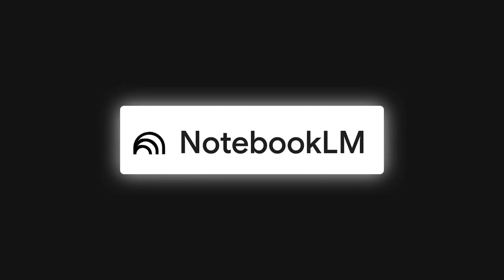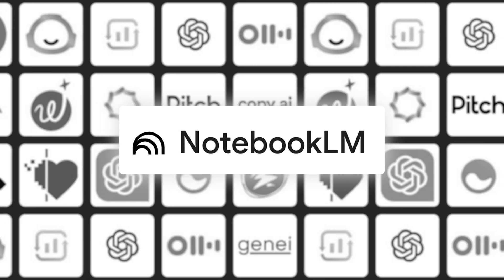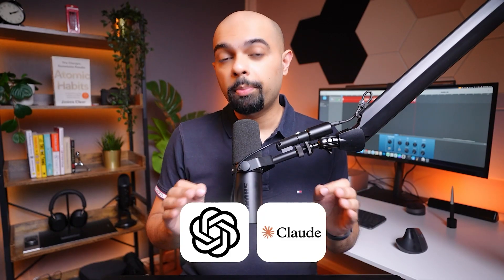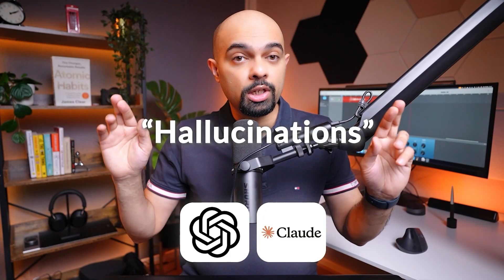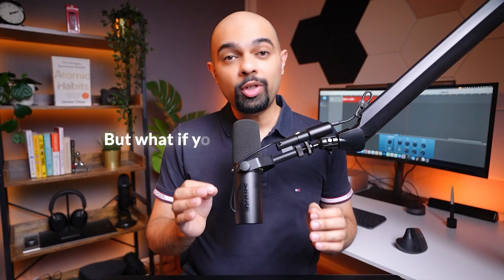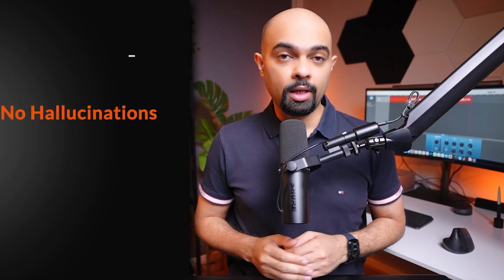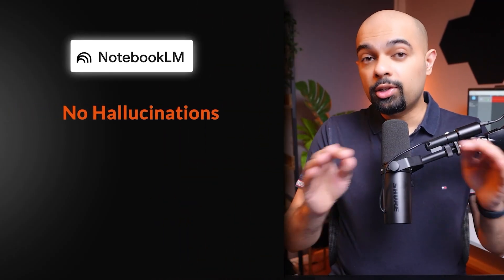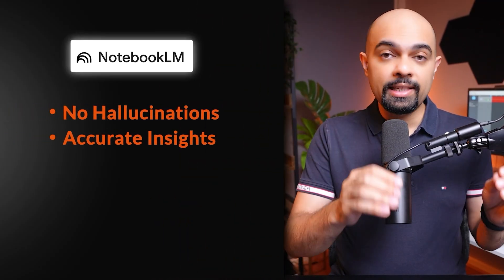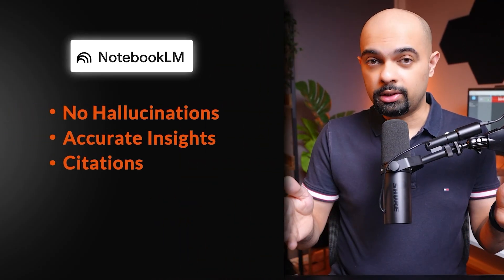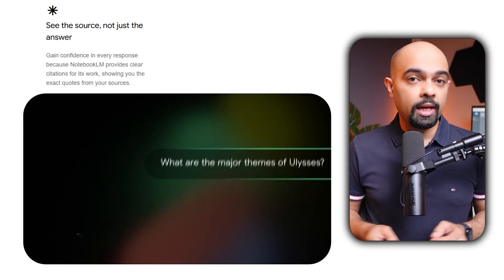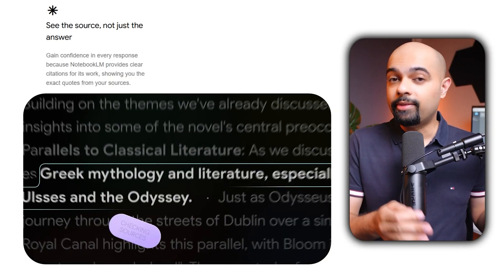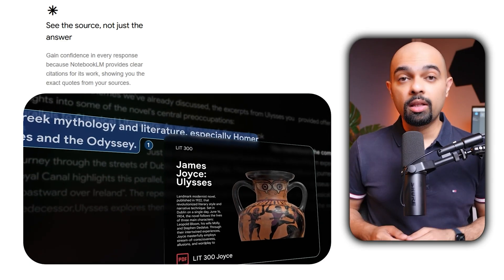AI tools like ChatGPT and Claude are notorious for making up information, what experts call hallucinations. But what if your AI only told the truth? NotebookLM only uses sources you provide, which means zero hallucinations, accurate insights, and clickable citations for every answer. See that link with the numbering? Every answer connects directly to your source material. This one feature alone saves me three to four hours per week.